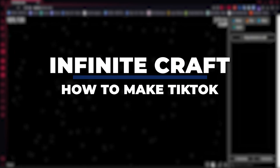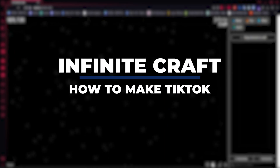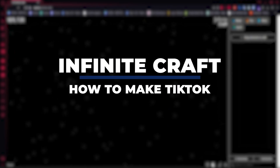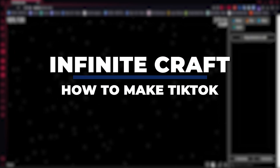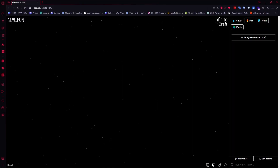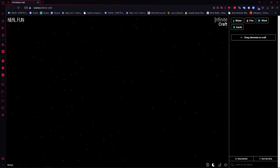Hey guys, I am Kyle and in today's video I am going to show you how to make TikTok in Infinite Craft — fastest method. So let's get started.